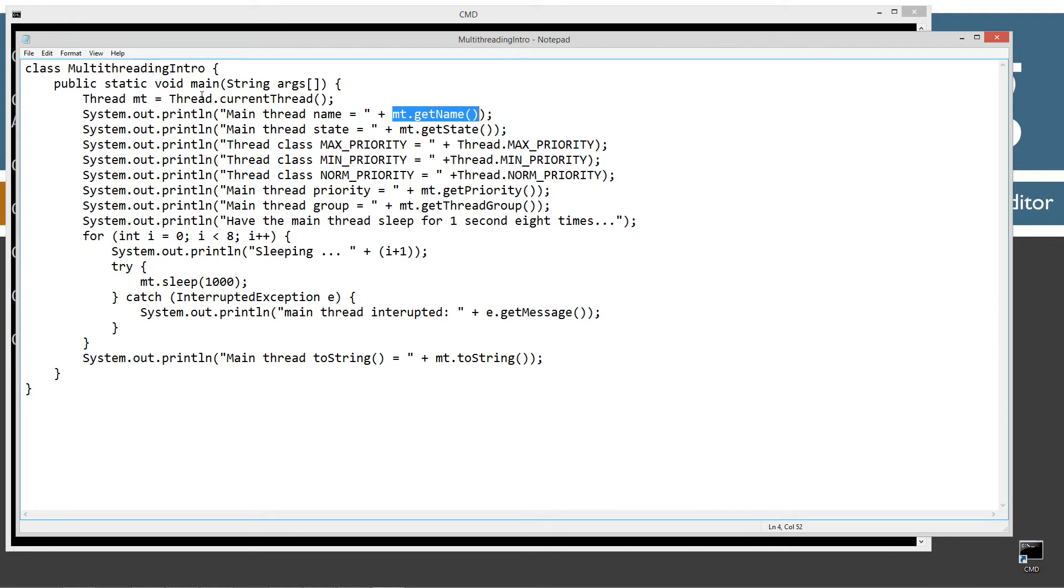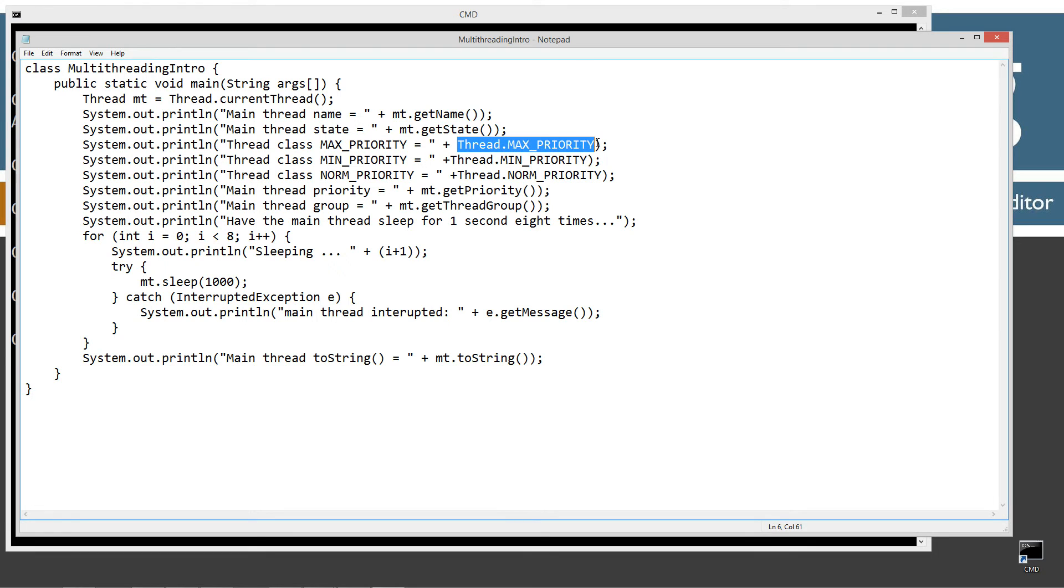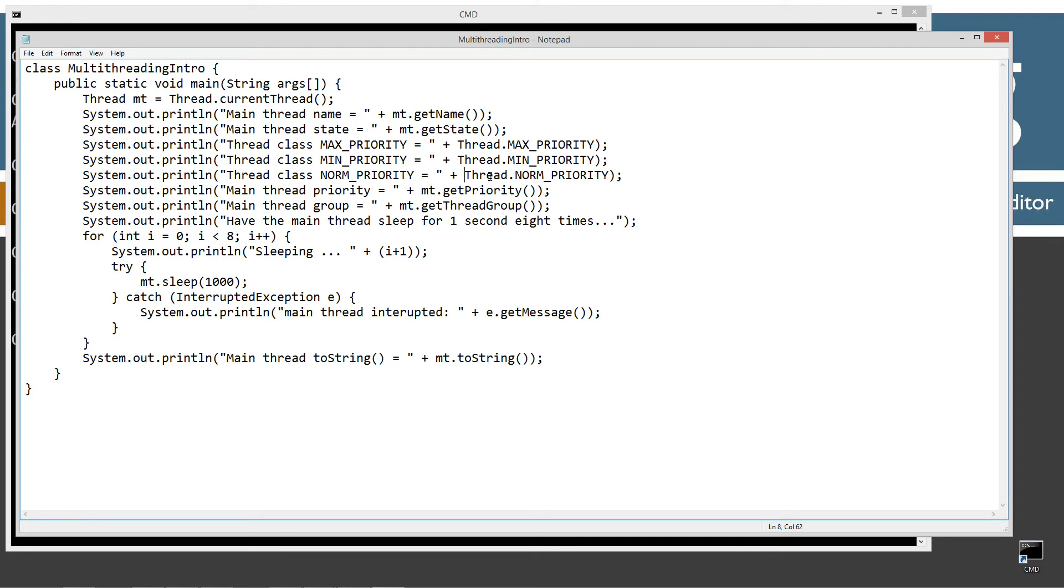At this point we can invoke various different methods off of the current thread that we're working with, which of course is the main thread. We'll print off the main thread name, the main thread state - I just talked about the six different states - and then I'm going to display some properties or fields. Max priority, min priority, and normal priority.